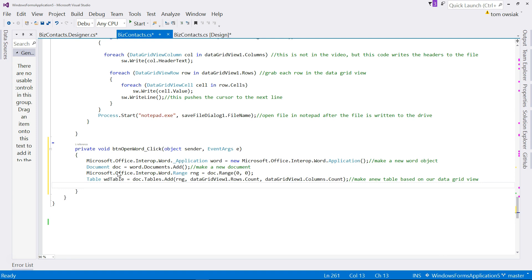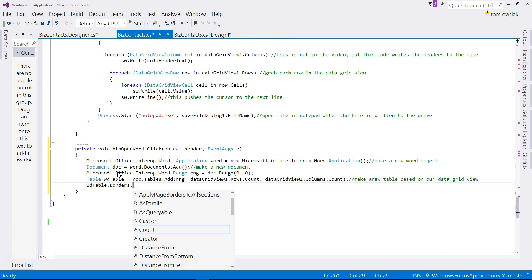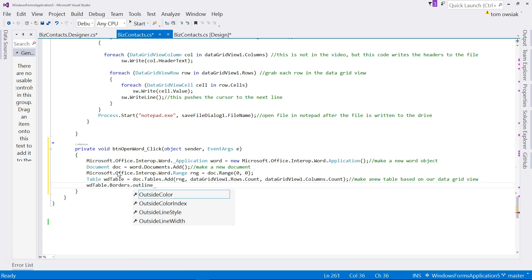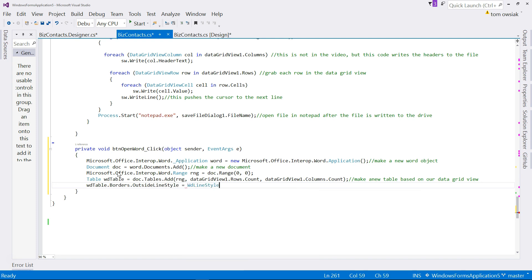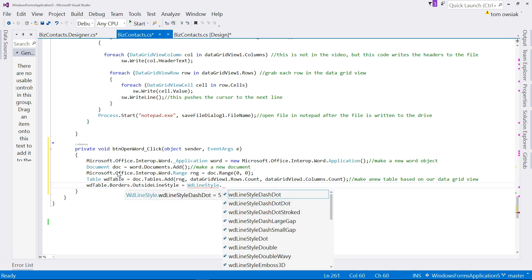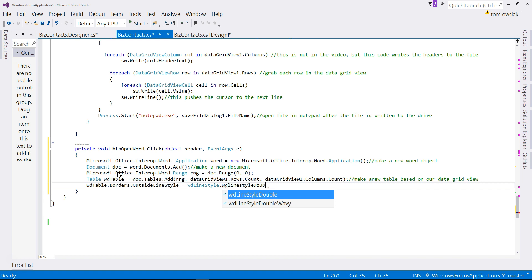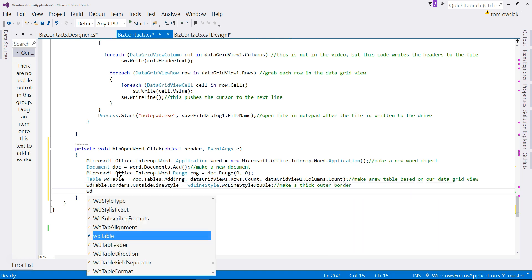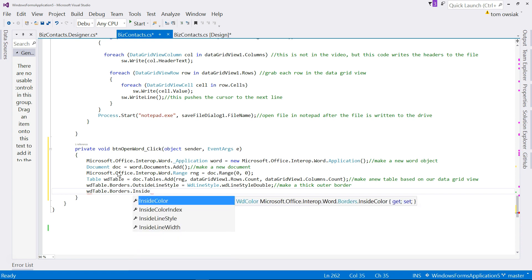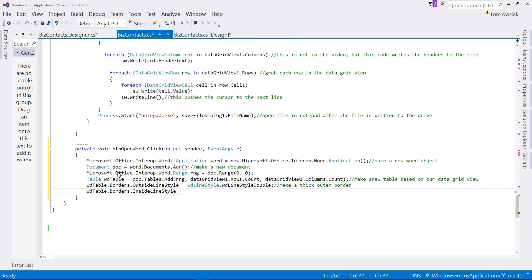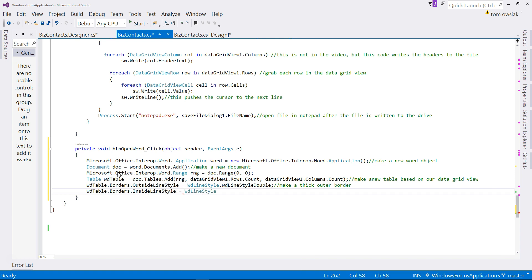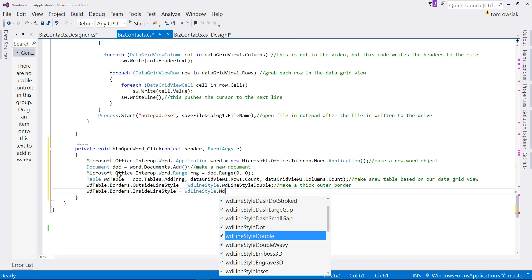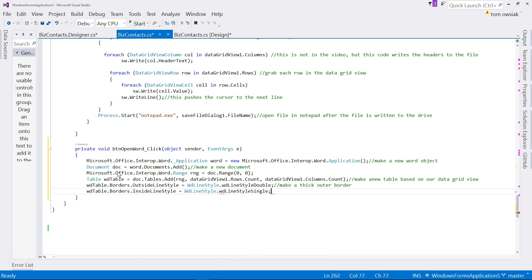Now we can add some features to the table, so type WD table dot borders dot outside line style, like this. So this is like the outer border of the table. And then type WD line style dot, and then you can choose this, I'll choose a thicker one on the outside. WD line style double. So make a thick outer border, essentially that's what this is saying. Next stage WD table dot borders dot inside line style, so these are like the separators of individual cells. And then you can type WD line style single. So make the cell lines thin, that's what that is saying.